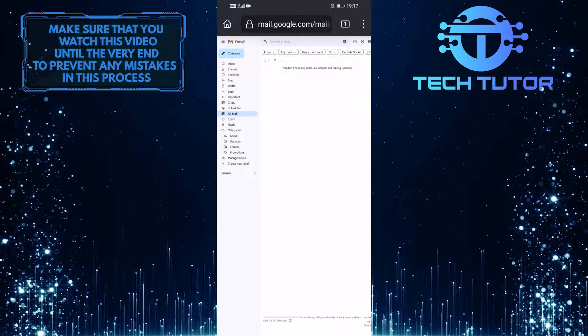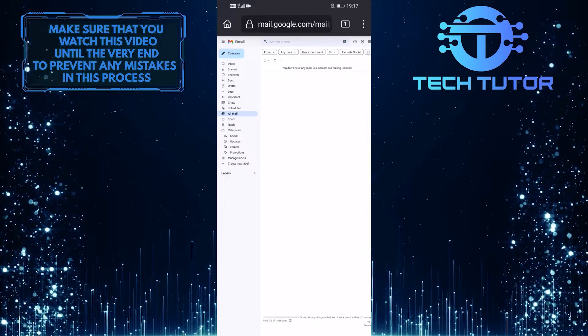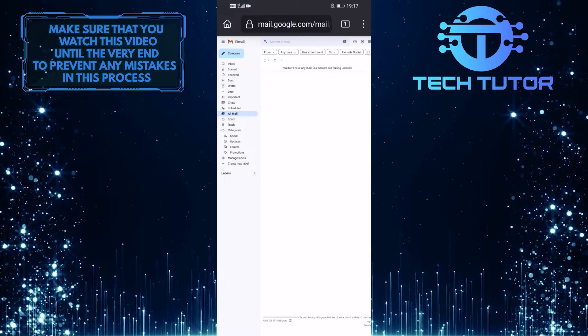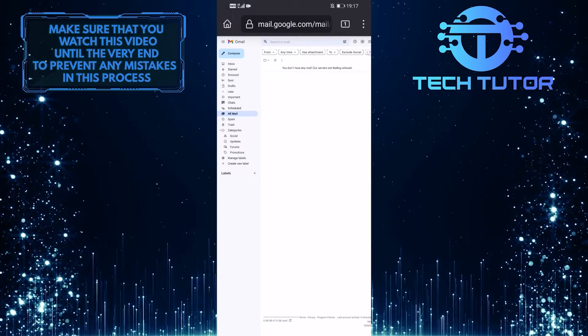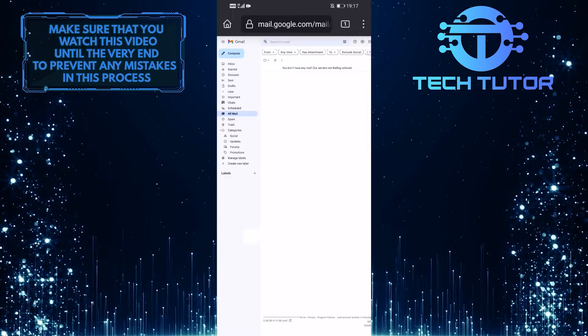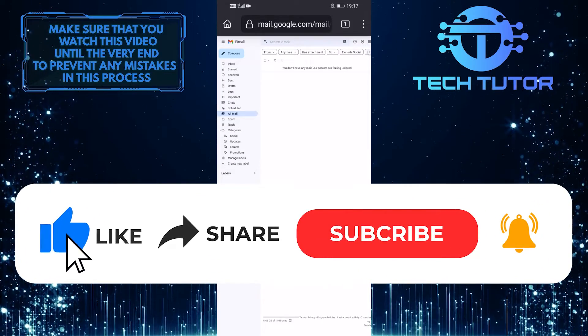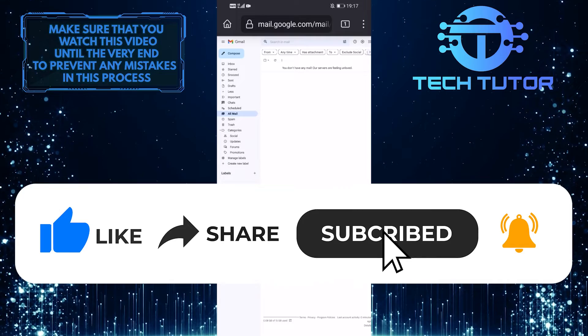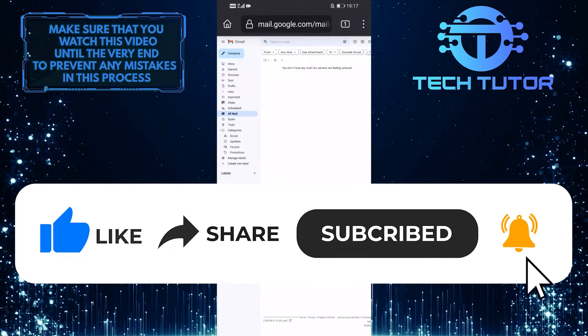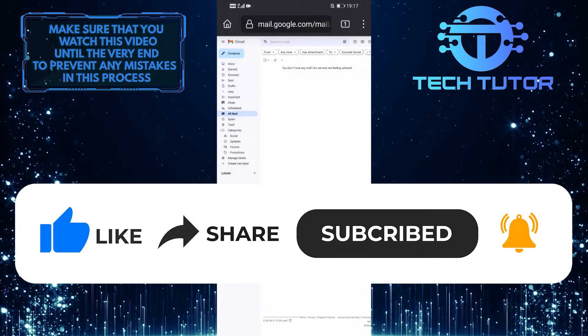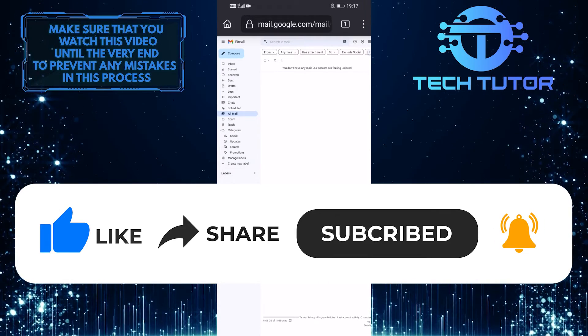So that wraps up this tutorial. If you have any questions about this whole process, please let me know in the comments section below. And if this video helped you out, please give it a big thumbs up and subscribe to this channel for more tutorial videos like this one. Thank you so much for watching, and have a good day.